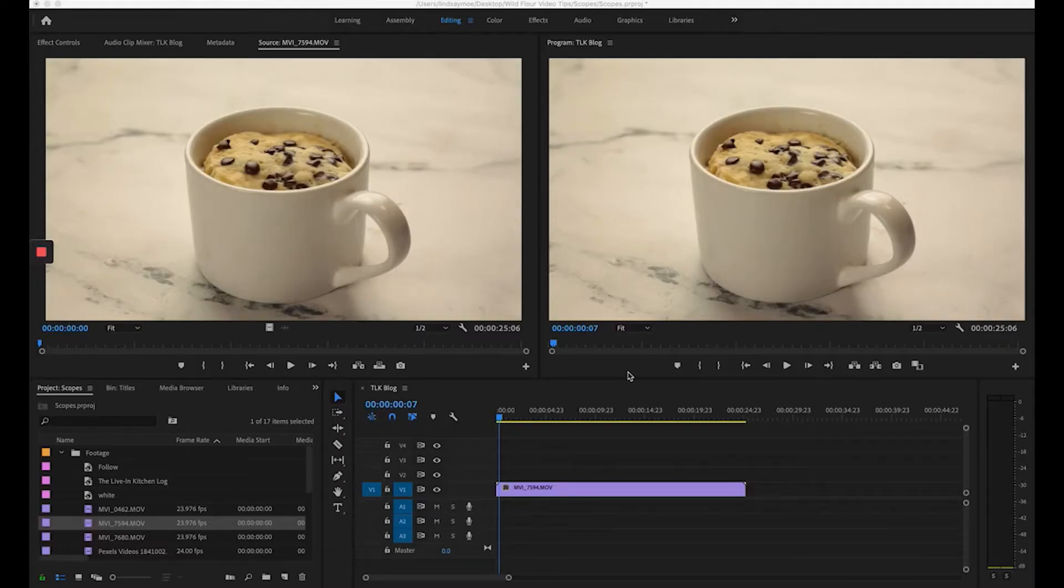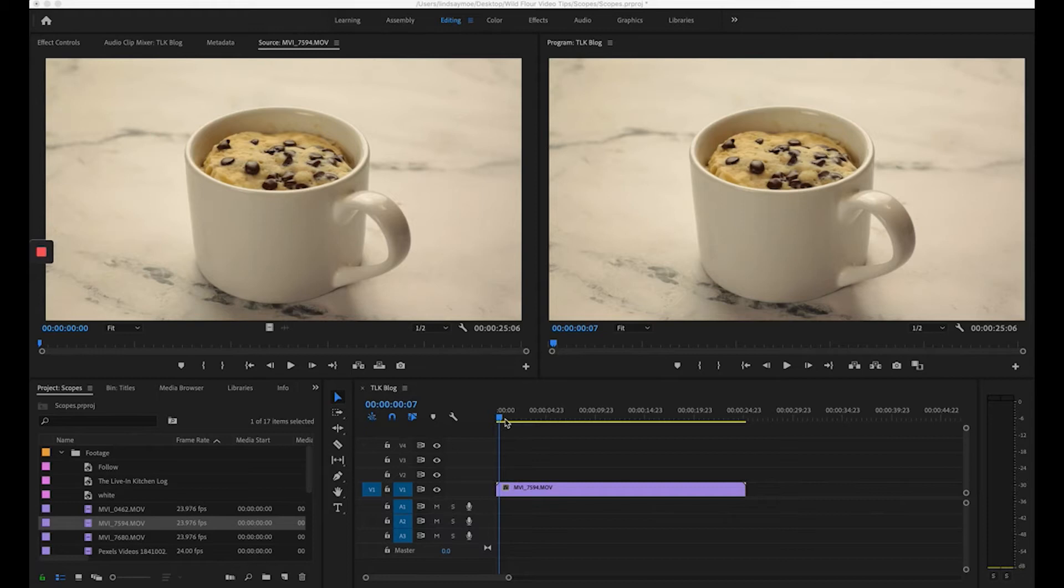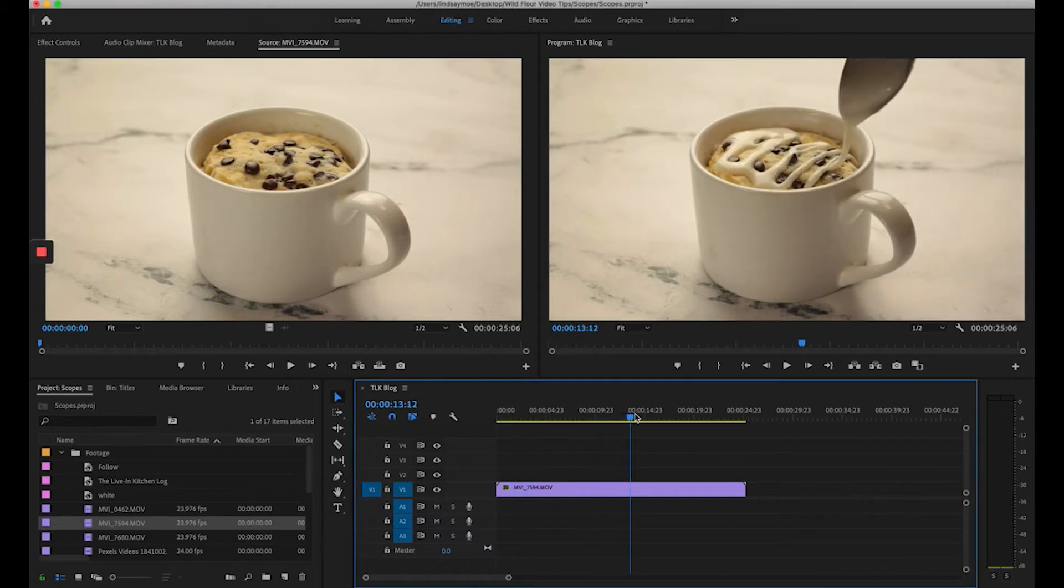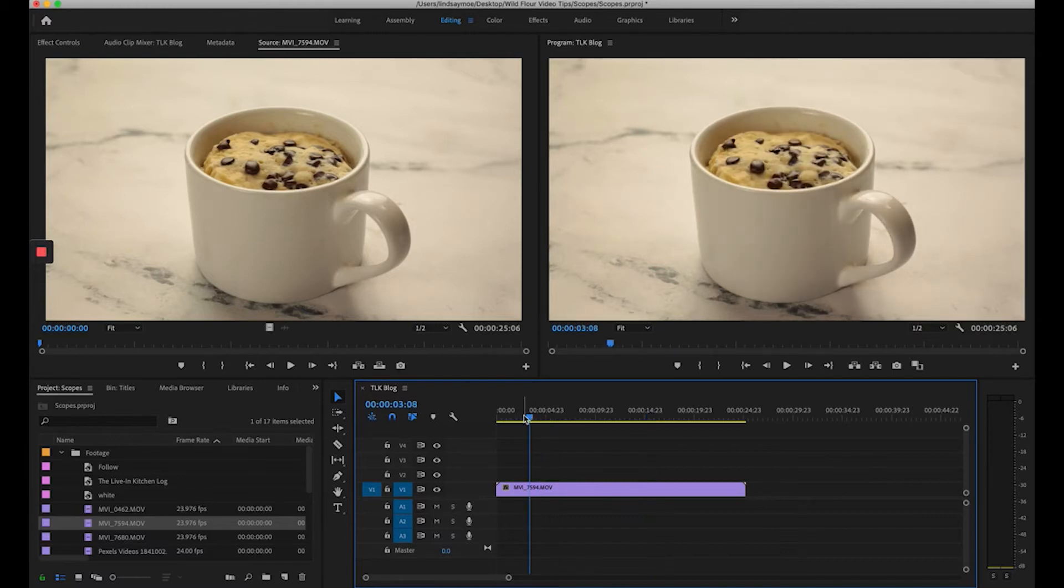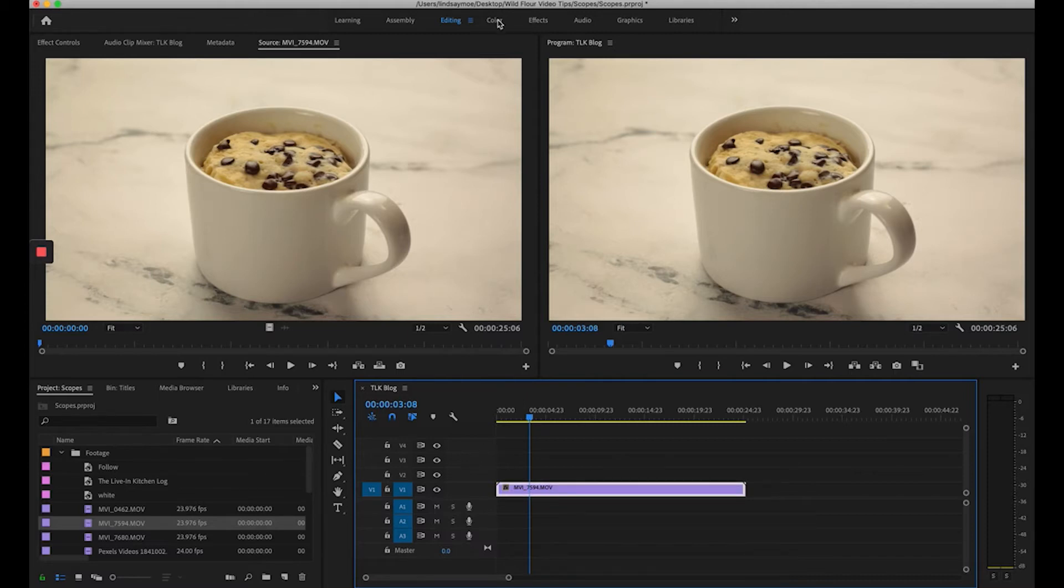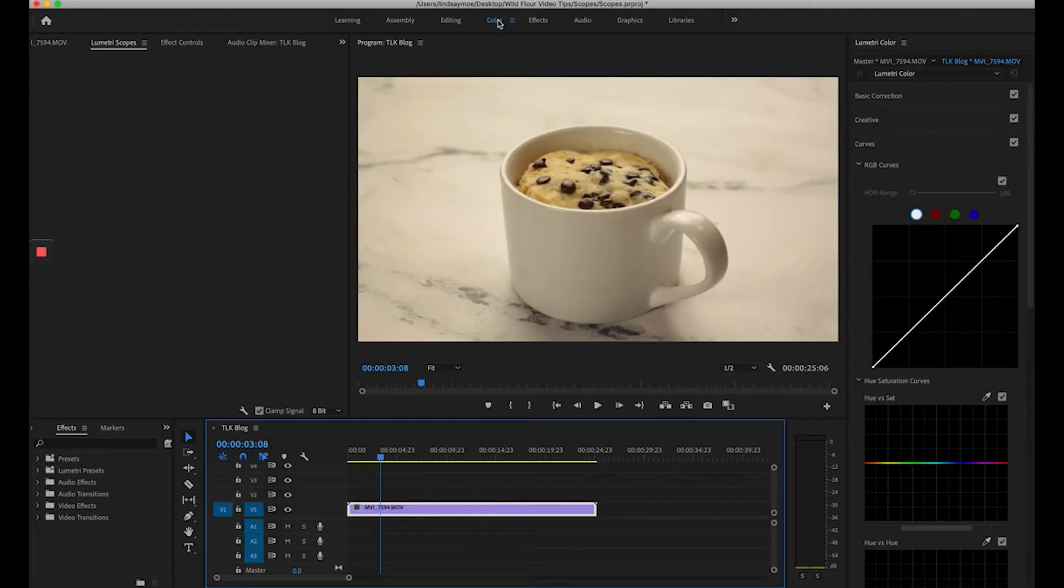I'm working on a video for a mug cake. Here I have a shot of icing being drizzled onto the cake and I want to make sure my exposure and white balance are just right. To do this I'm going to click on the clip and head over to the color panel.